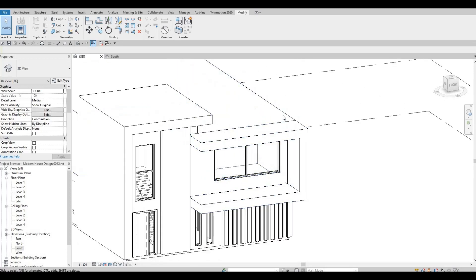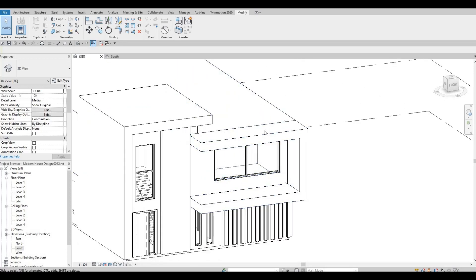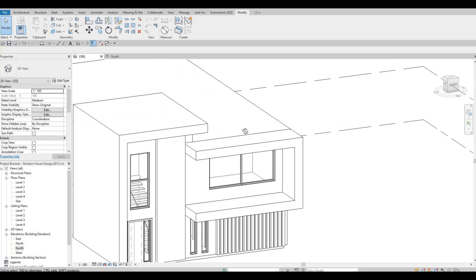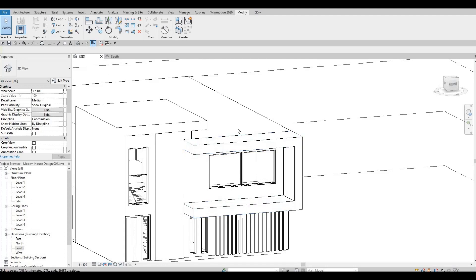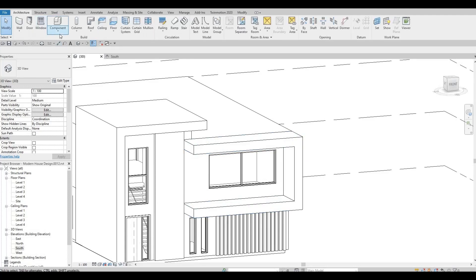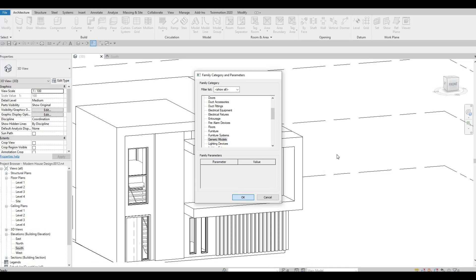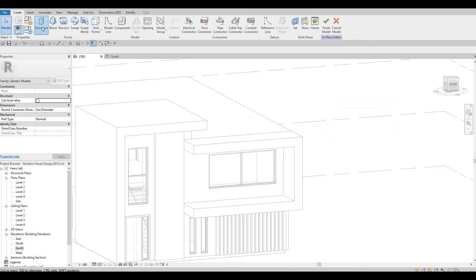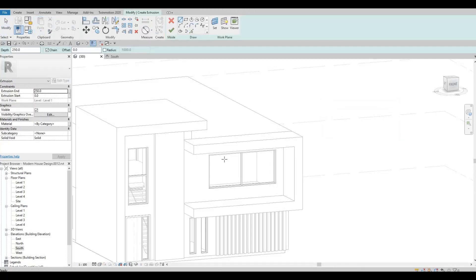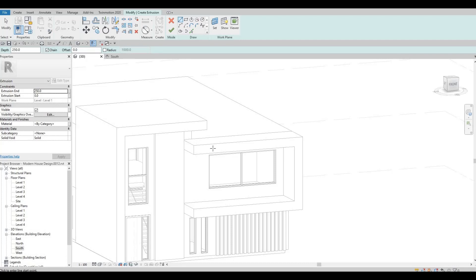And then again, some of the people that was having a problem is when they didn't set it properly. So probably what you did is generic model, okay, extrusion, and you immediately created some lines.